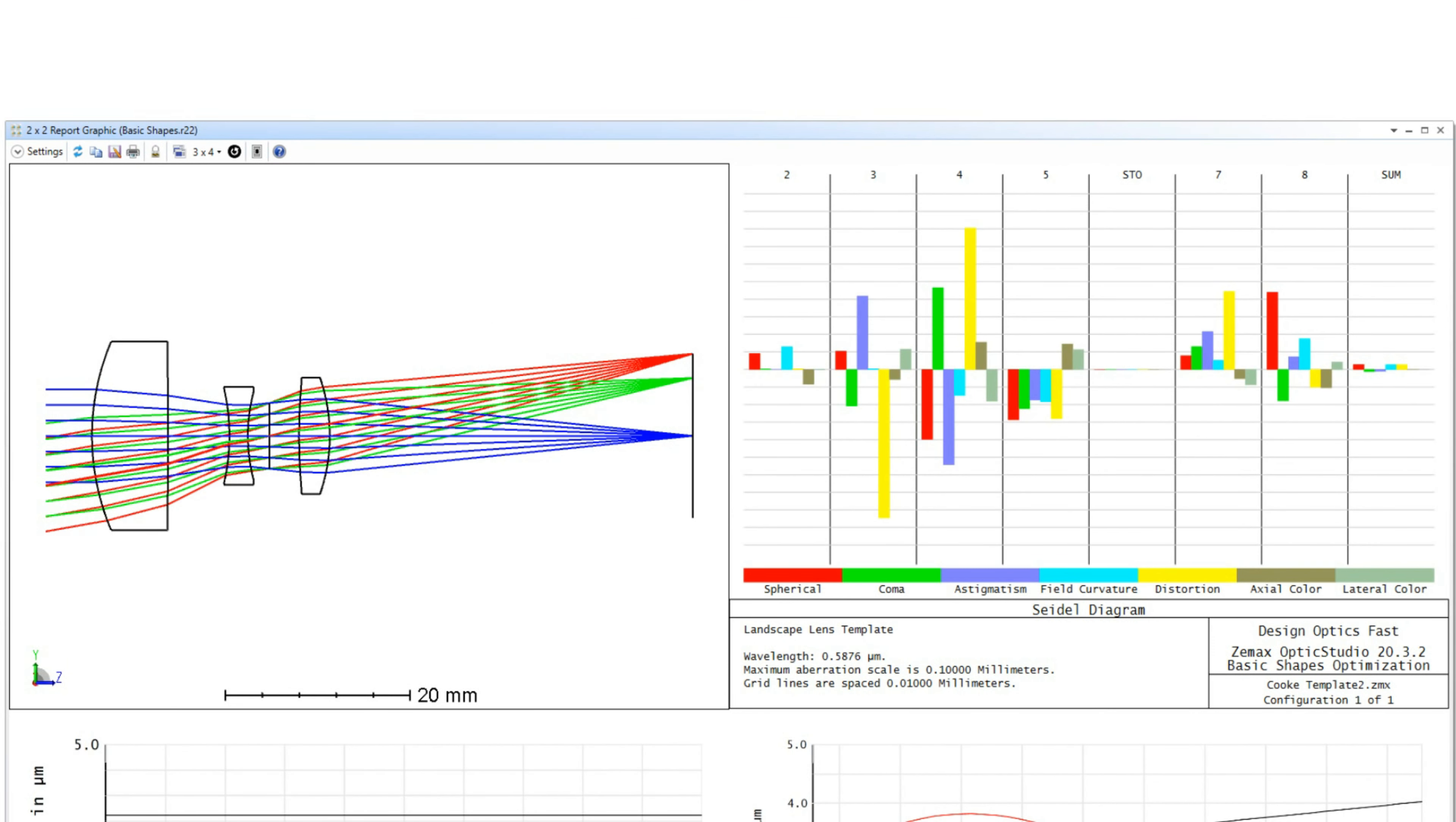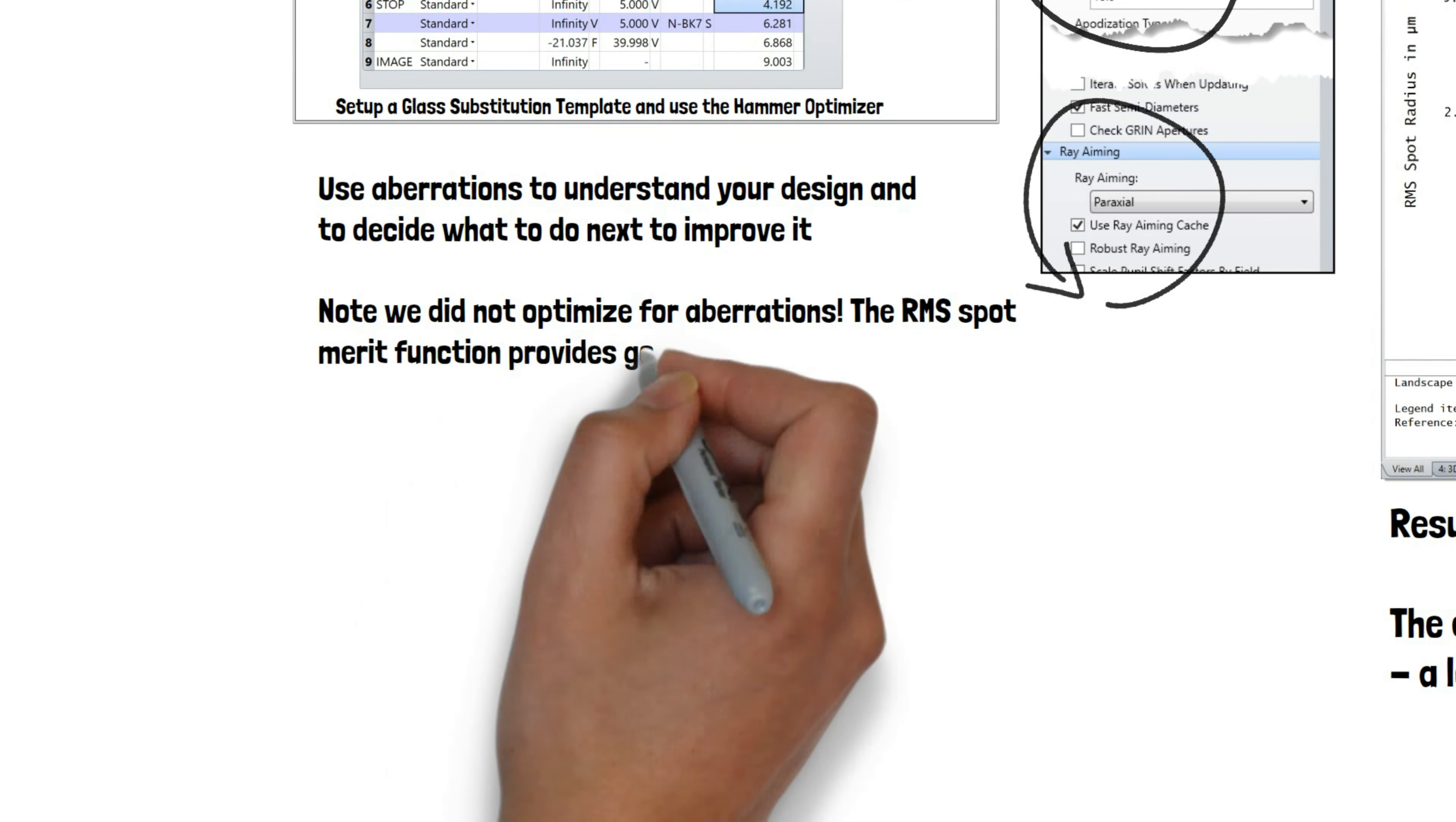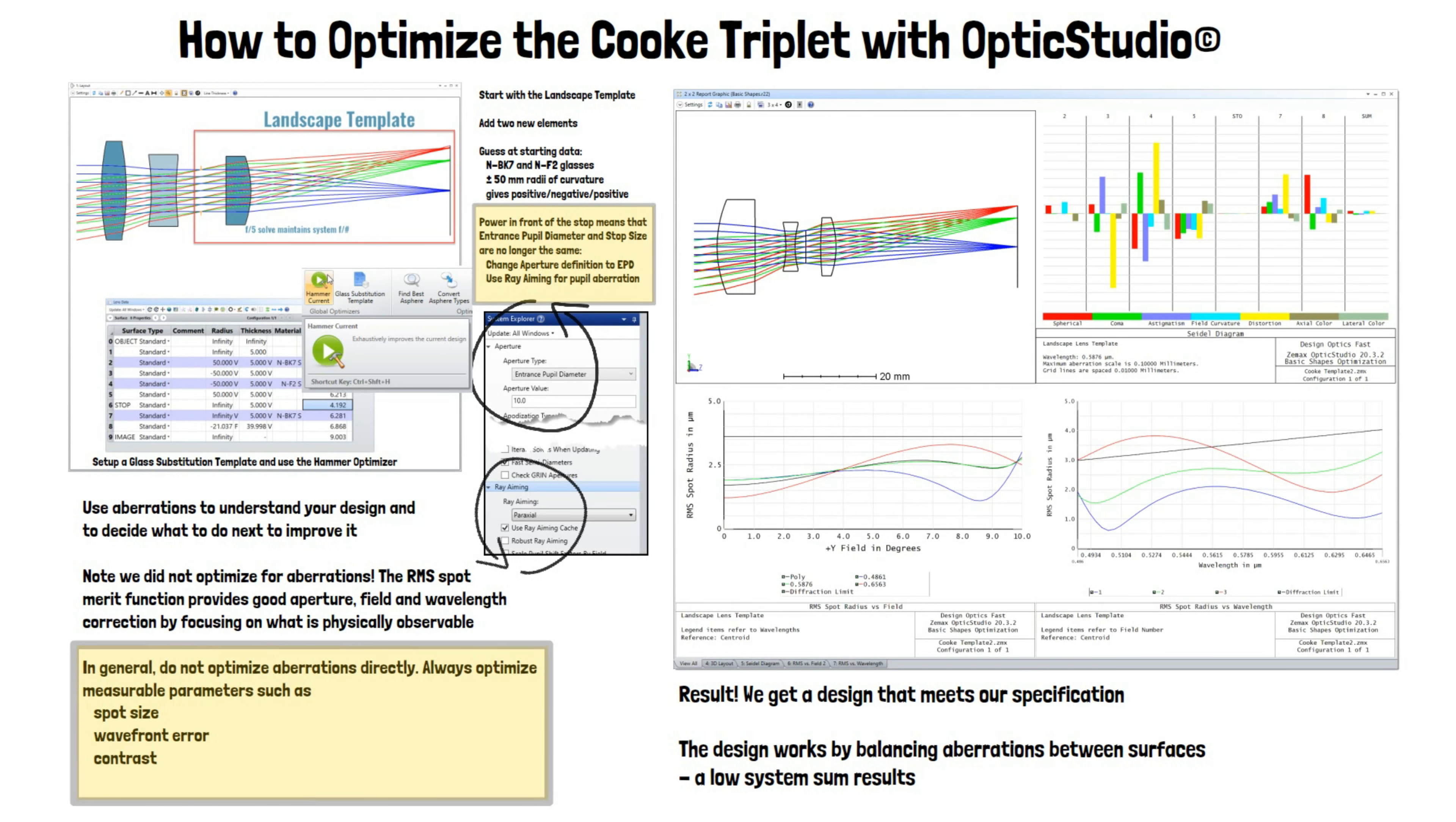They give you a language to describe the performance of the lens and to decide what to do if you need to improve performance. Don't optimize directly for aberrations. Let the optimizer balance the aberrations as necessary to give the best spot size across the aperture, field of view and wavelength range of the design.